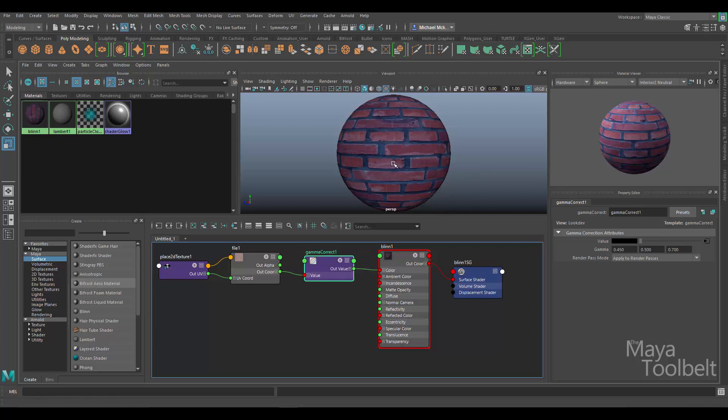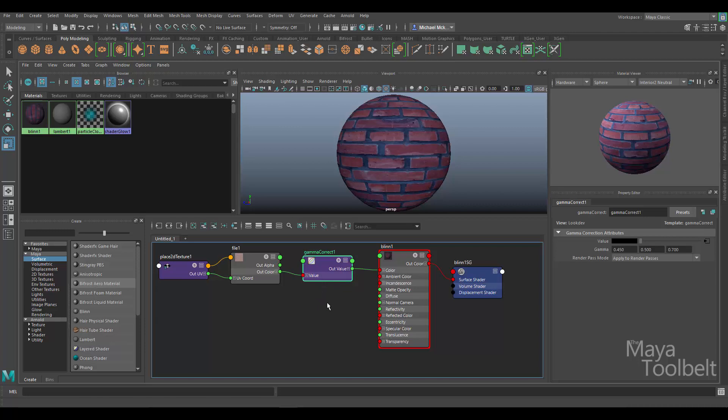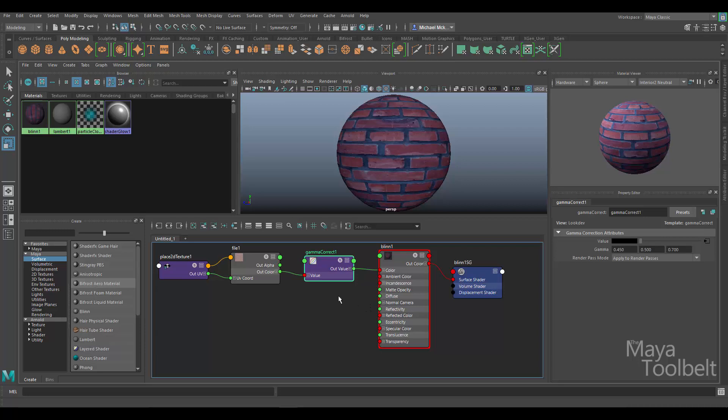The Gamma Correct node also comes into play when dealing with working in a linear workflow. I do recommend looking on YouTube for linear workflow tutorials. There's so many of them out there. I don't want to necessarily go through it again. I feel like I couldn't really tell you any information that's new or different than what's already out there. So definitely recommend looking up linear workflow in Maya—those words on YouTube—and you can find some really nice resources talking about linear workflow, and it does go into the Gamma Correct node and how to use it in that way.